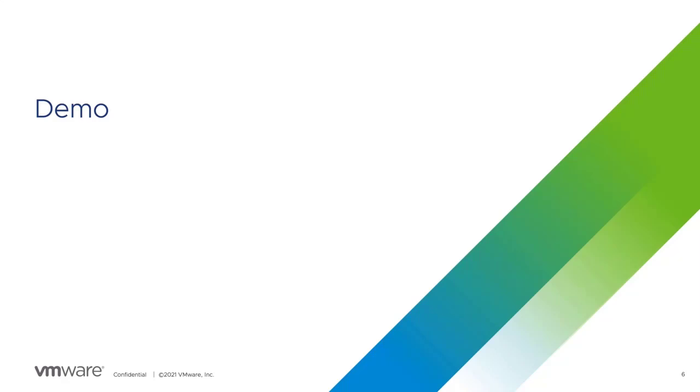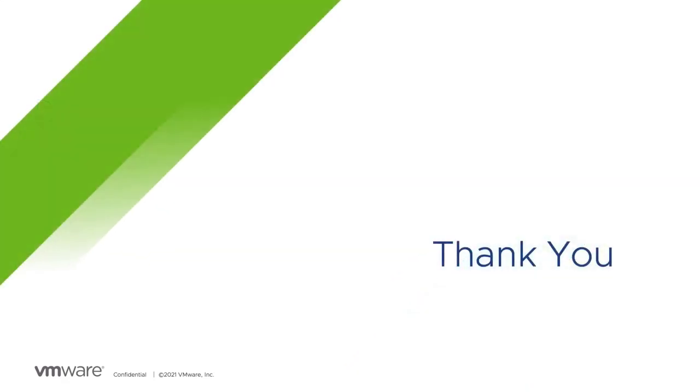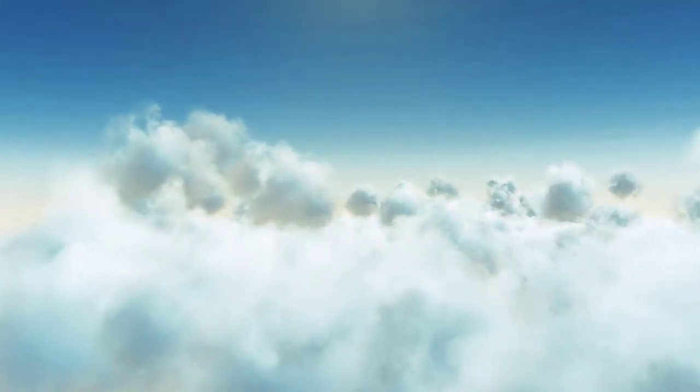Well, thank you guys all for your time. I hope this has been useful. Subscribe for more helpful information on carbonblack.vmware.com. Thank you.